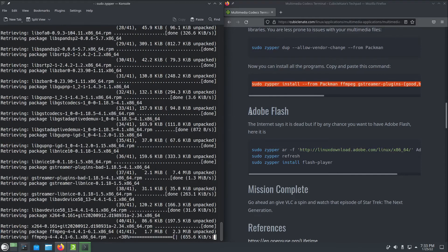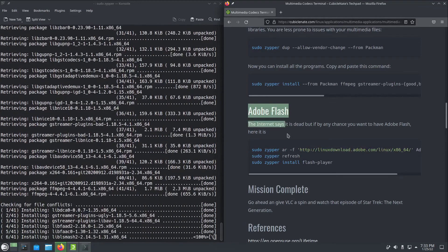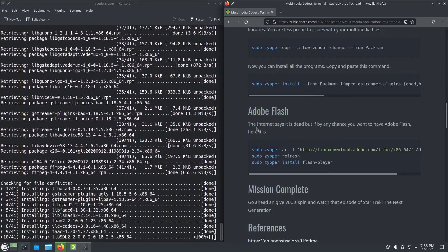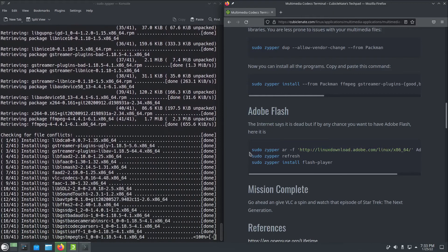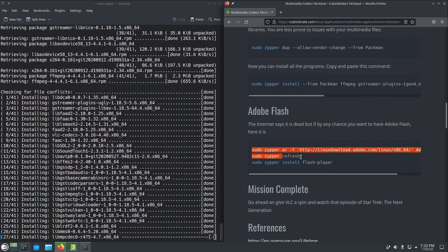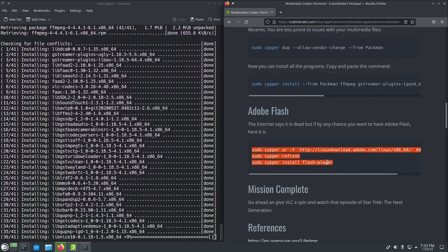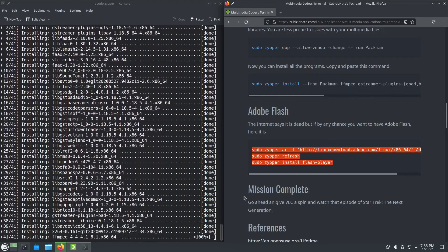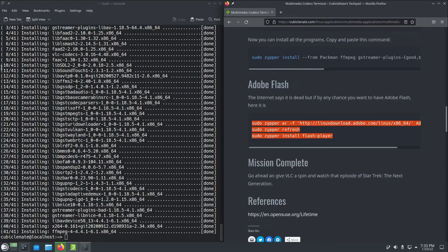I probably should remove this from the site now since Flash is pretty much deprecated entirely, but if you should have a need to install Flash for whatever reason, I left those instructions on here but it is dead as the internet tells me.